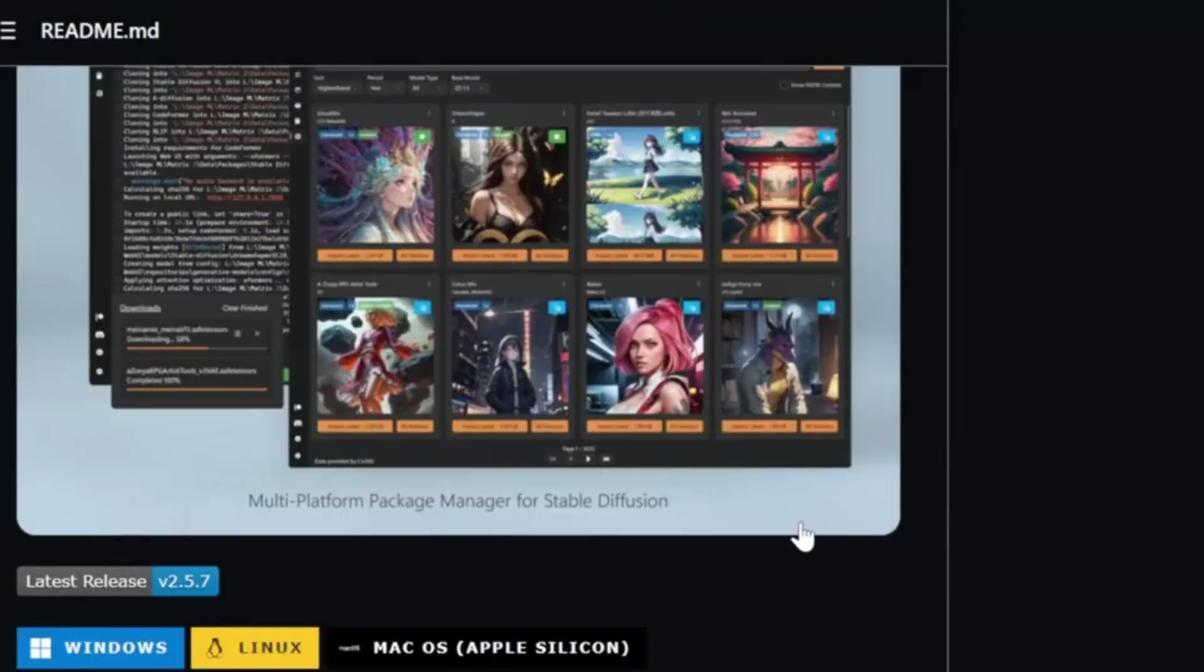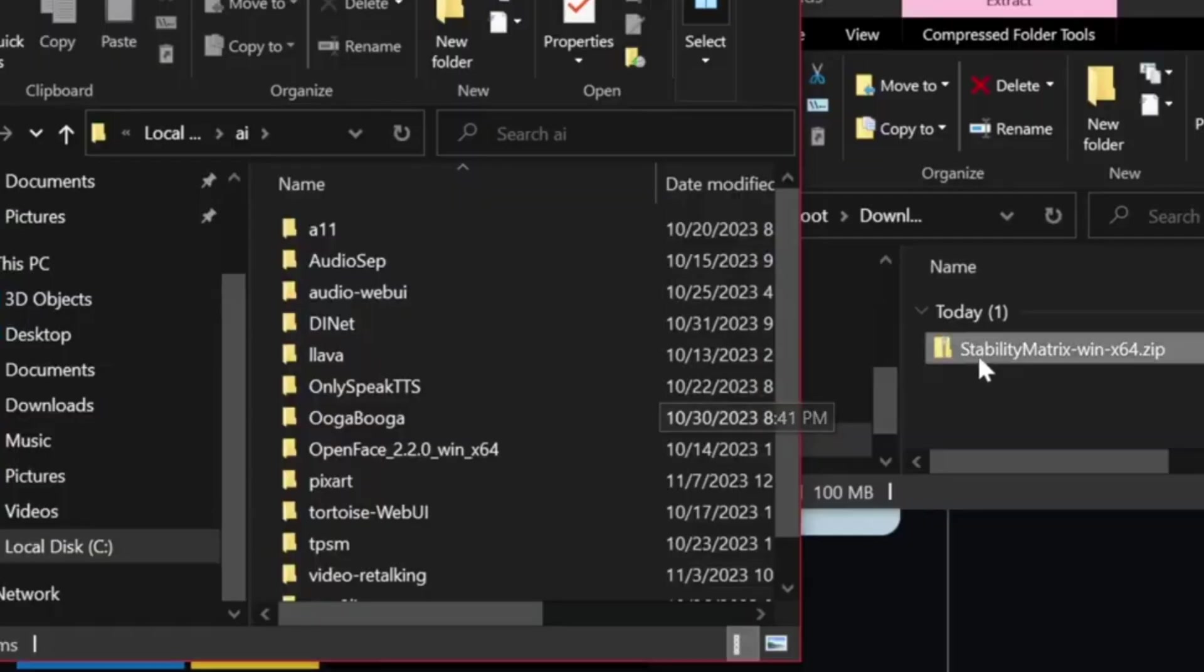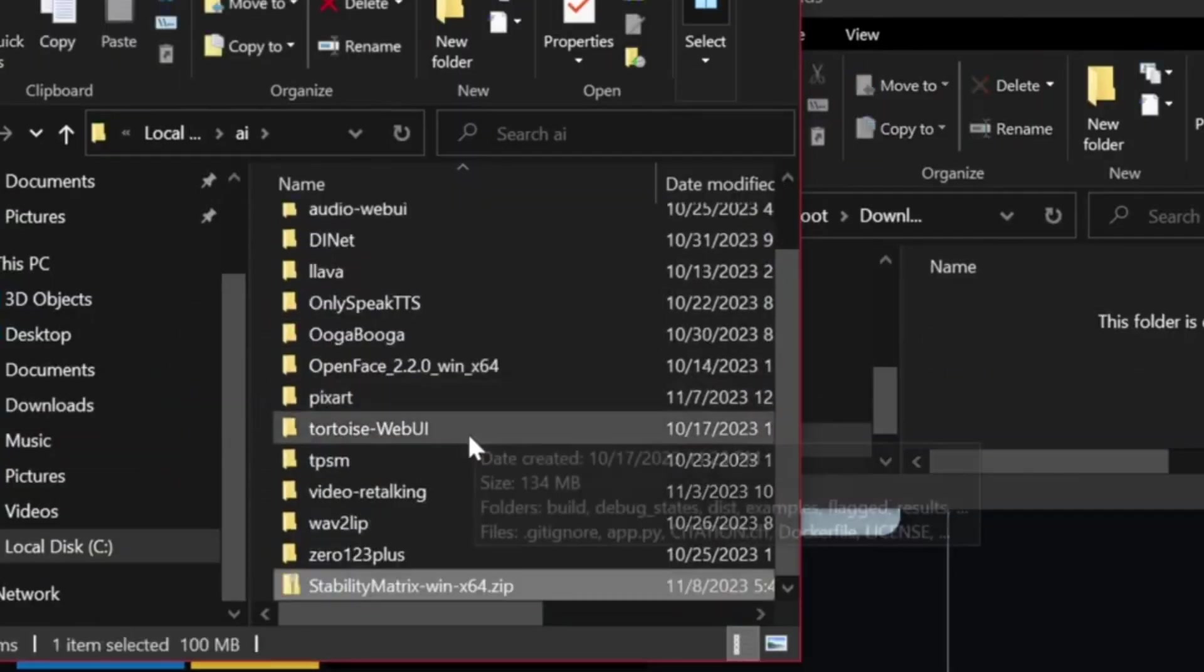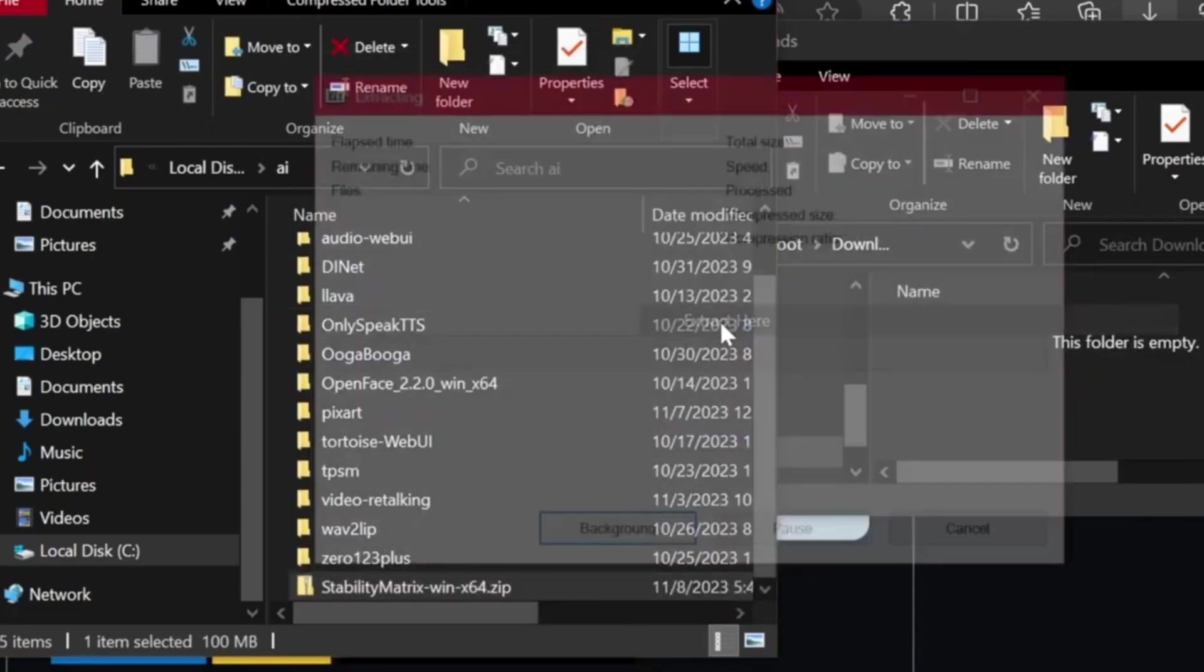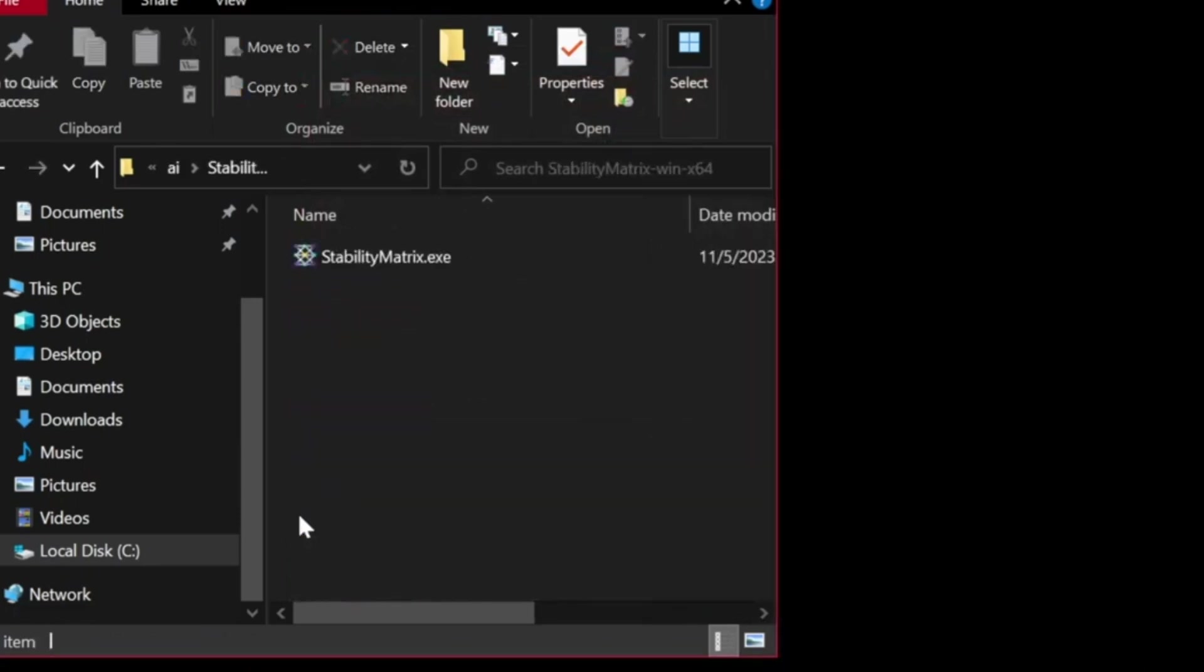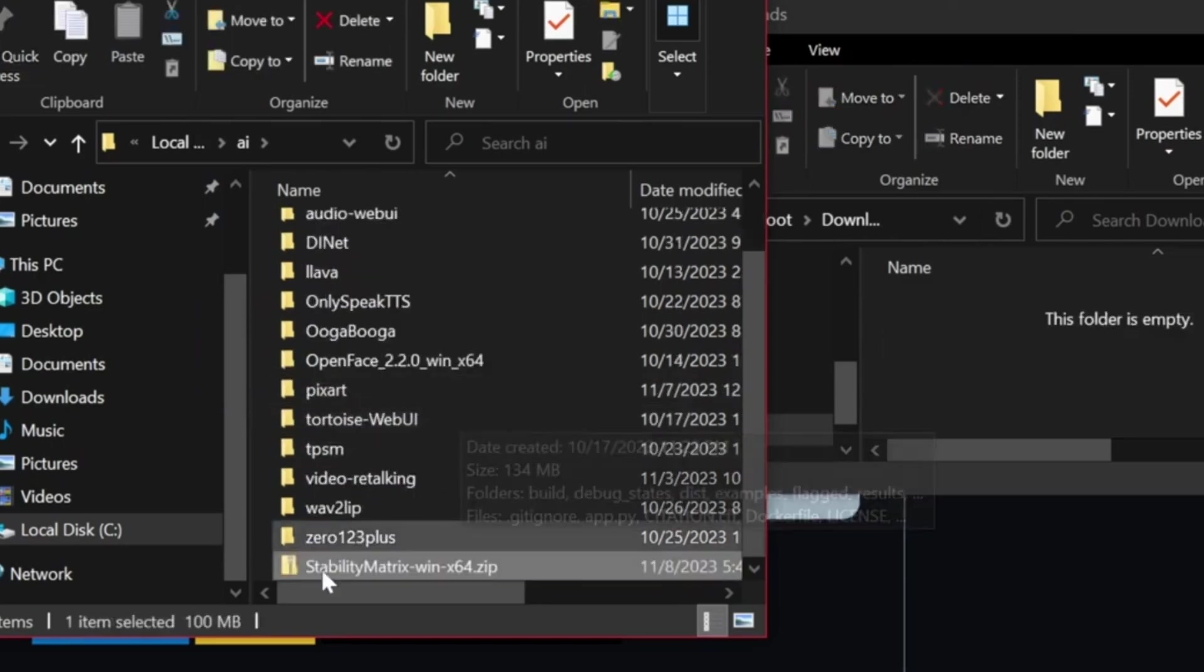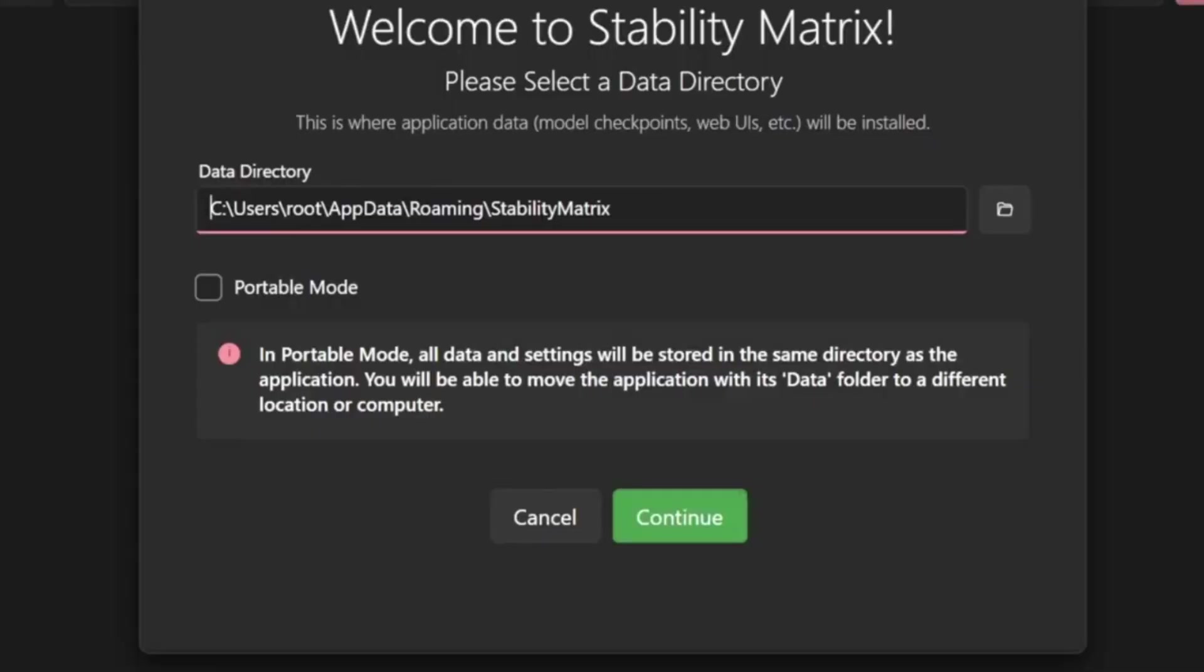Head to the Stability Matrix page on GitHub, and you'll see download options at the top. Pick the one for your computer, Windows, Linux, or Mac, and click to start the download. It's a zip file, so once it's done, unzip it with something like 7-Zip, or your computer's built-in tool. I went with the portable version, which is awesome because you can move the whole folder anywhere, like an external drive, and it'll still work with all your stuff intact. Put it wherever you like. Your desktop, a creative folder, you name it.